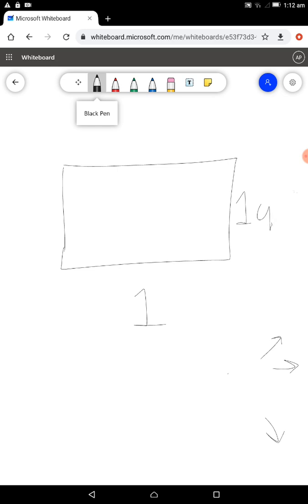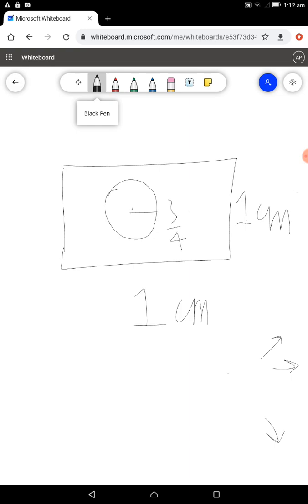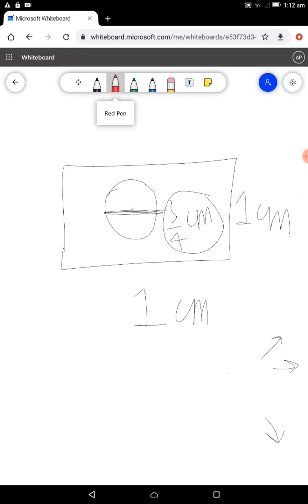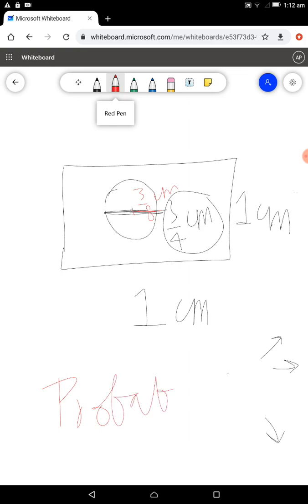The table dimensions are 1 by 1 centimeter. The coin has a diameter of 3/4 centimeter, so the radius of the coin is 3/8 centimeter. We need to find the probability of winning a prize.